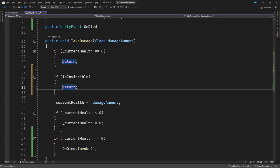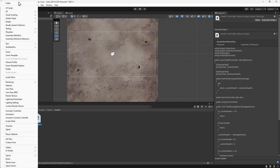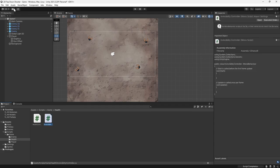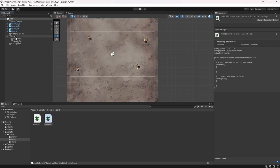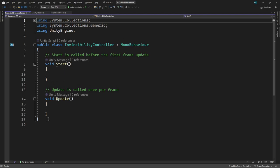Next, we need to create a script to turn on invincibility when the player takes damage. We'll save this script and switch back to Unity. We'll go to the Health Scripts folder and add a new script. We'll call this InvincibilityController. We'll drag it onto the player and double click to open it. This is going to be a component that we can use to trigger invincibility for a period of time — this could be after taking damage or after picking up an invincibility collectible. To enable invincibility, we need access to the HealthController, so we'll create a field for this.